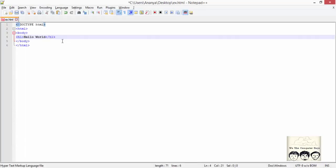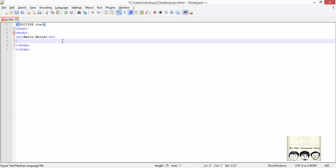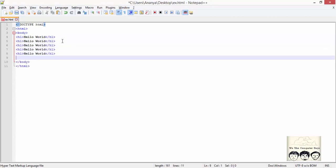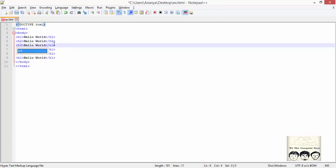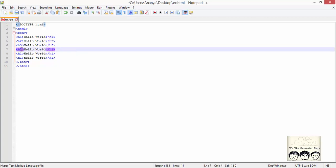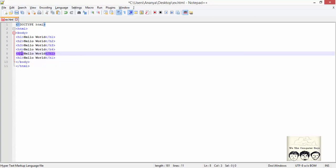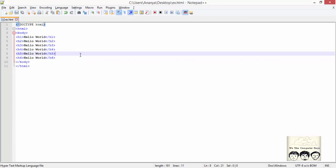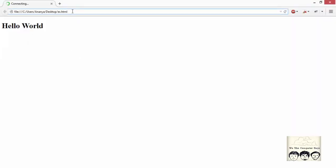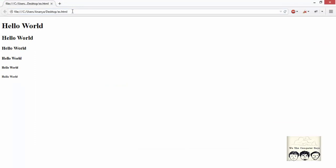To make our work easier, I will simply copy and paste this and make it h2, h3, h4, h5, and h6 tags. To see the output, these are the six versions of heading tags that we can see from h1 to h6.